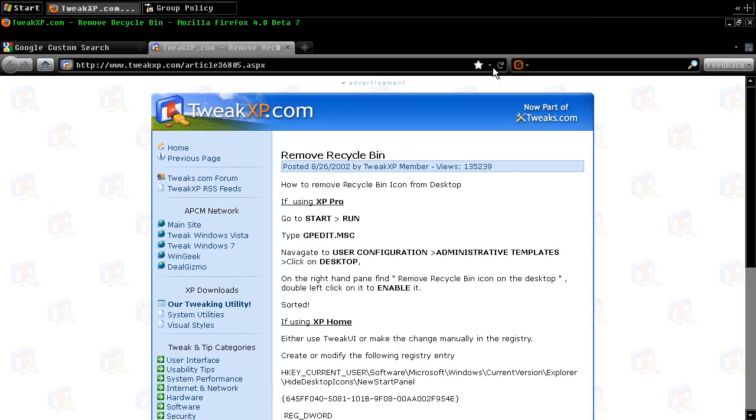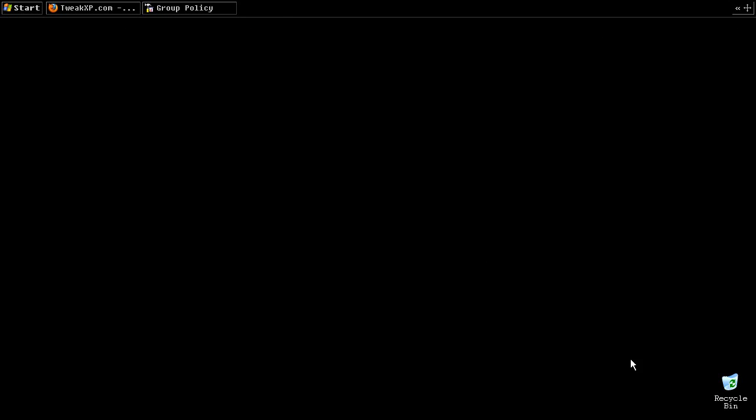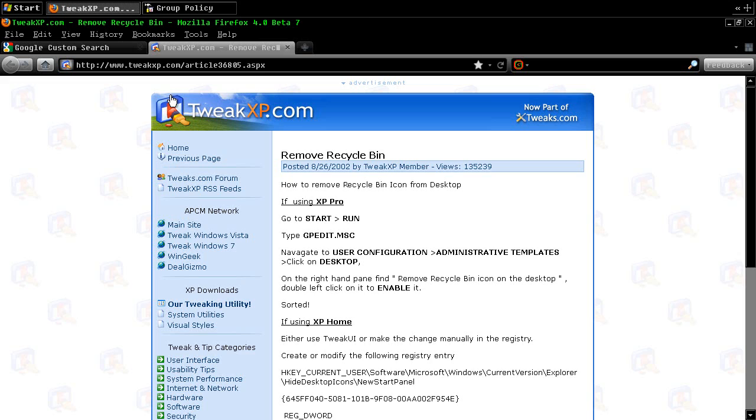Just gotta think about it. Alright. Minimize. And refresh to the desktop. And it's gone.